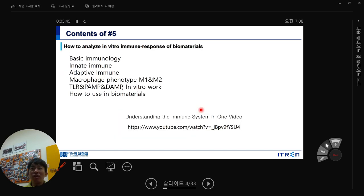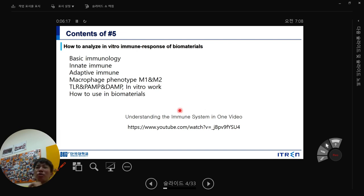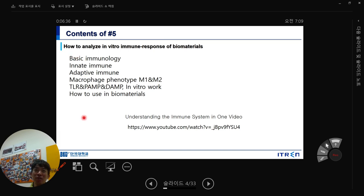Today we are talking about the basic immune response of biomaterials. Could you raise your hand if you have had a lecture about immunology before? About half and half. So today we are talking about basic immunology — innate immune, adaptive immune, macrophage phenotype M1 and M2, TLR receptor, PAMP, DAMP, and in vitro work on how to use biomaterials.